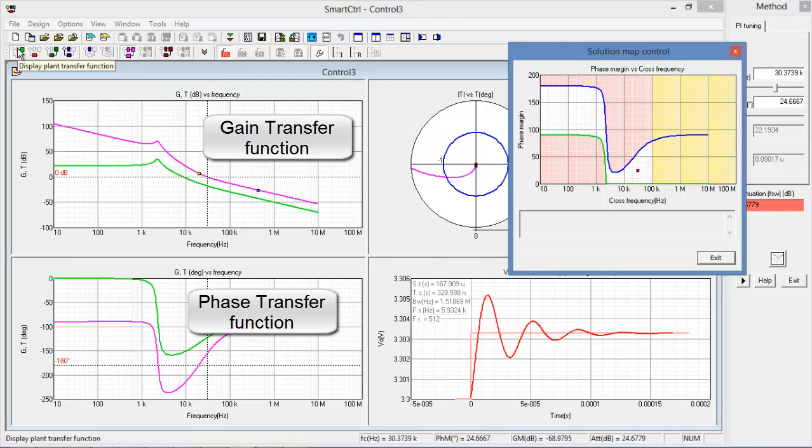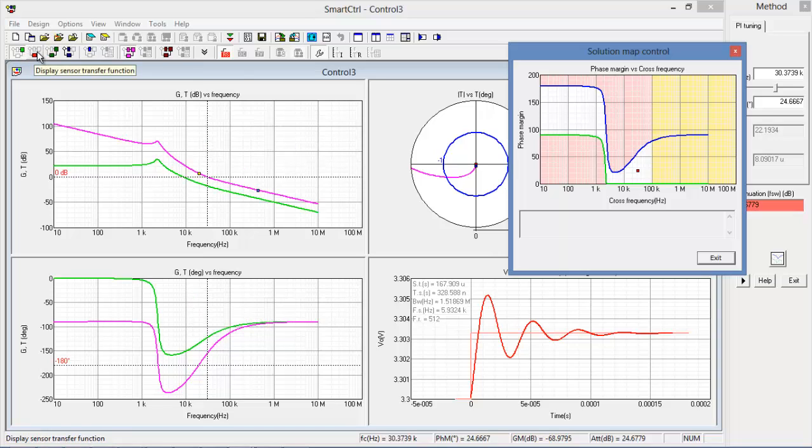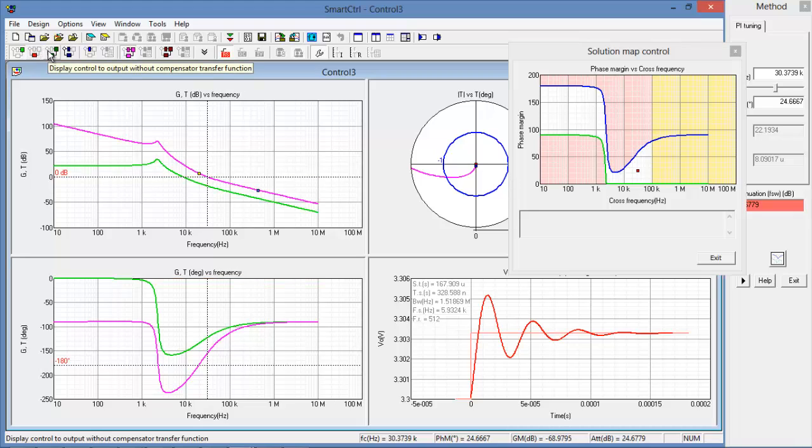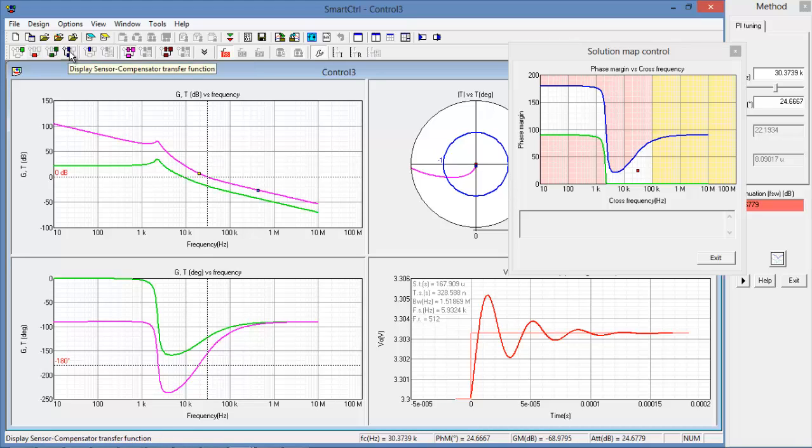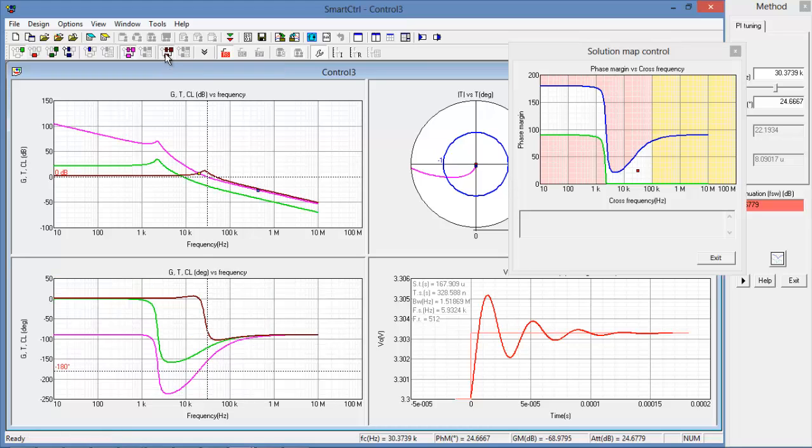So the green line is the plant transfer function which was defined from the equation editor. If we wanted to we could see this transfer function for the sensor. We're also given the option to look at the control to output without compensator, sensor to compensator, or the pink one here is the control to output transfer function. And if we add this one, this is the closed loop transfer function.